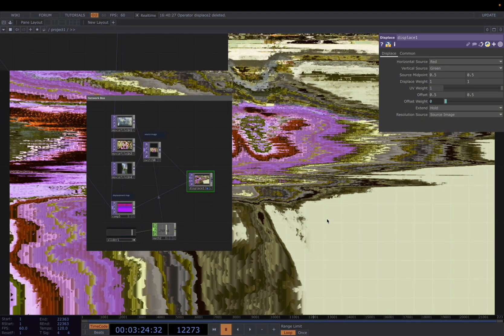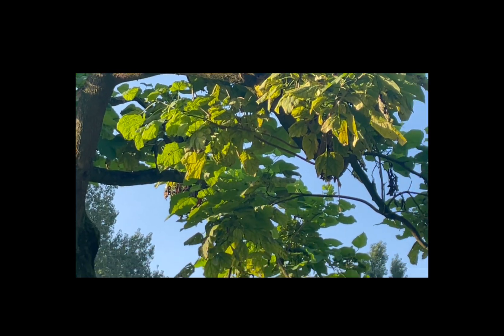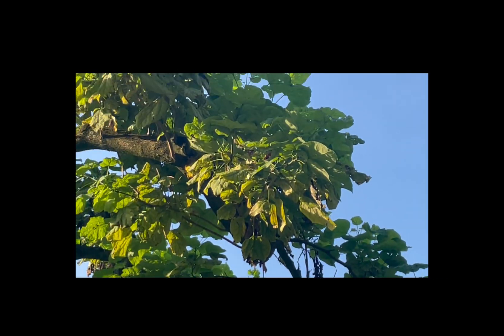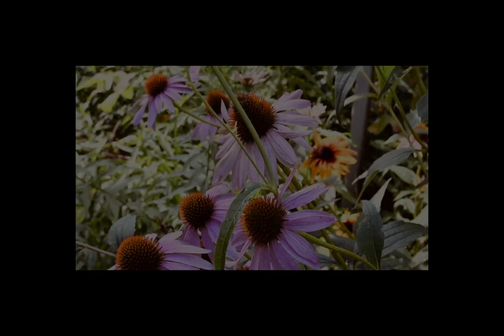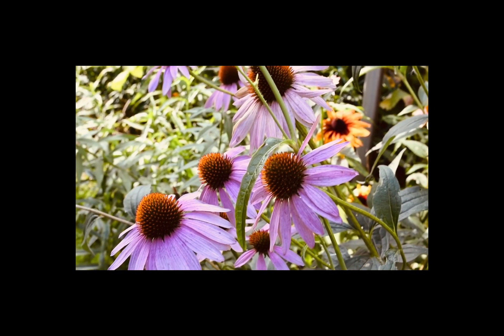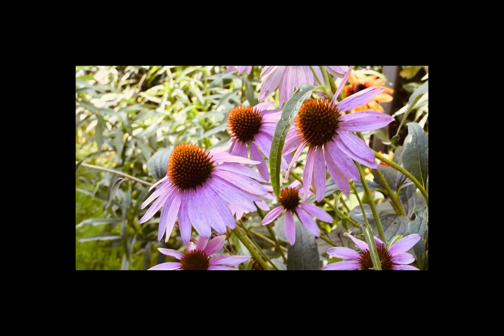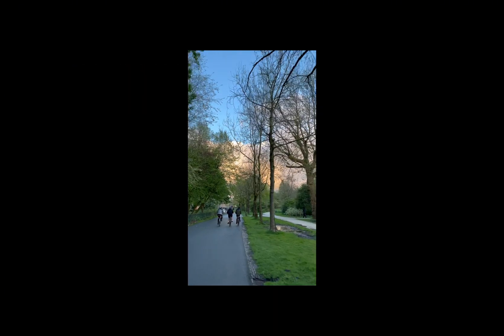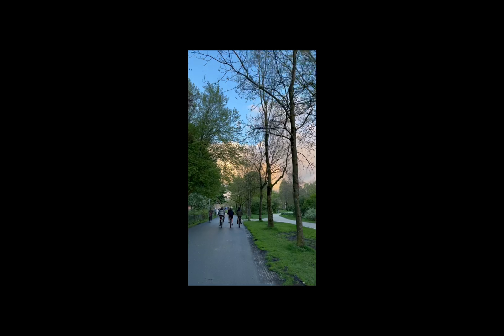For example, I used three videos here. The first one is footage I took in the park, and the second one is a flower video, and the third one is again footage I took in the park where people are biking.